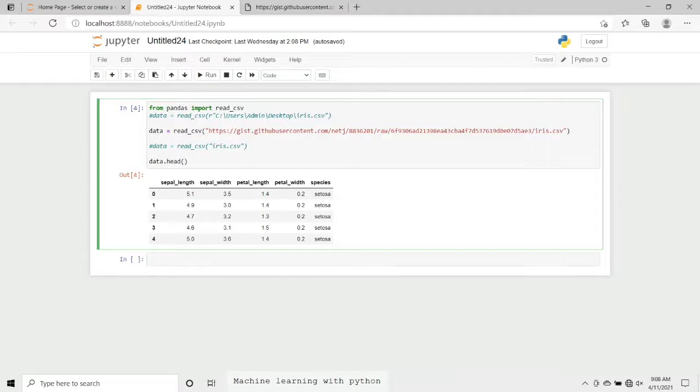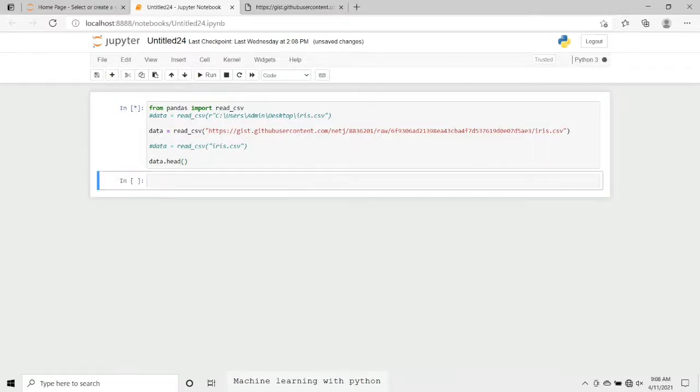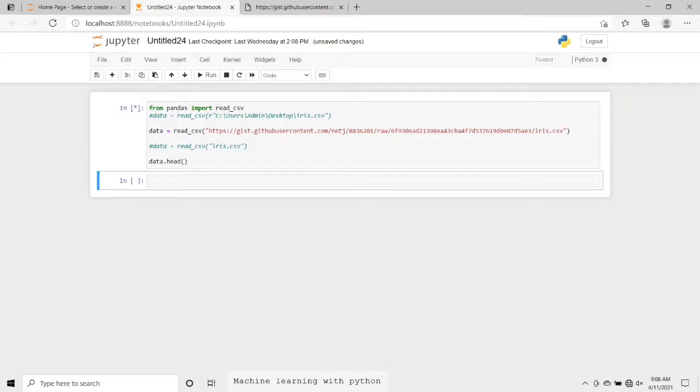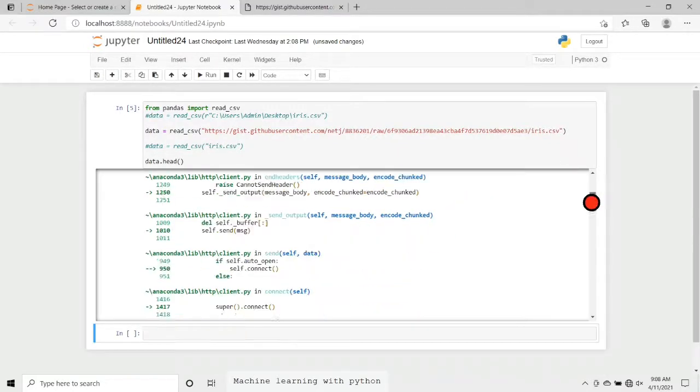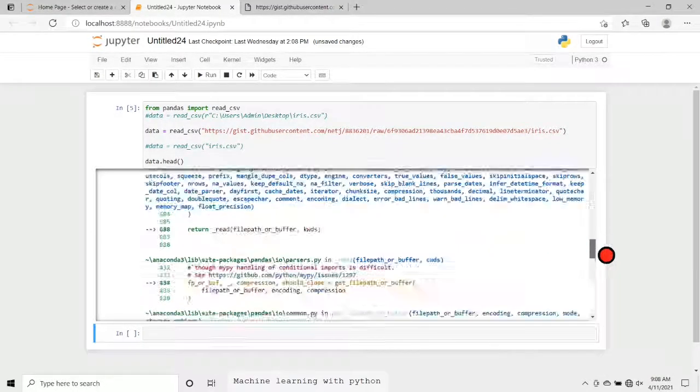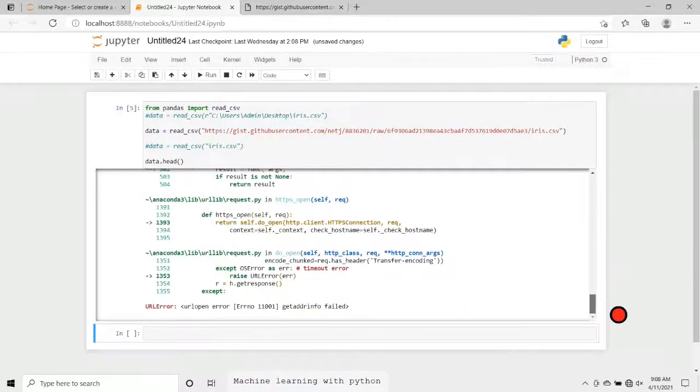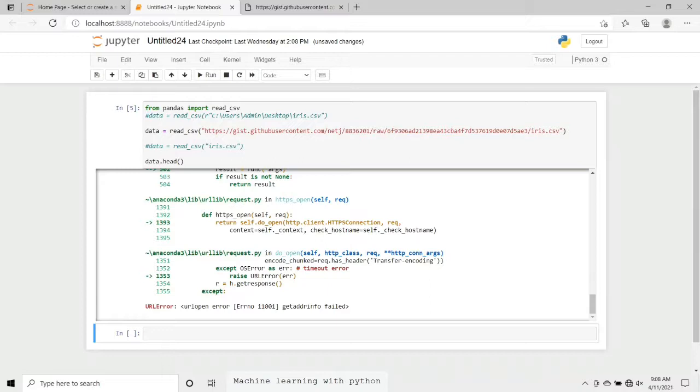When we try to now execute it, let's see what we get. We are getting an error here. What's that error? GetAddrInfo failed. That's the basic error we are getting. Now what could be possibly the reason? Why are we getting this? Where have we gone wrong here?